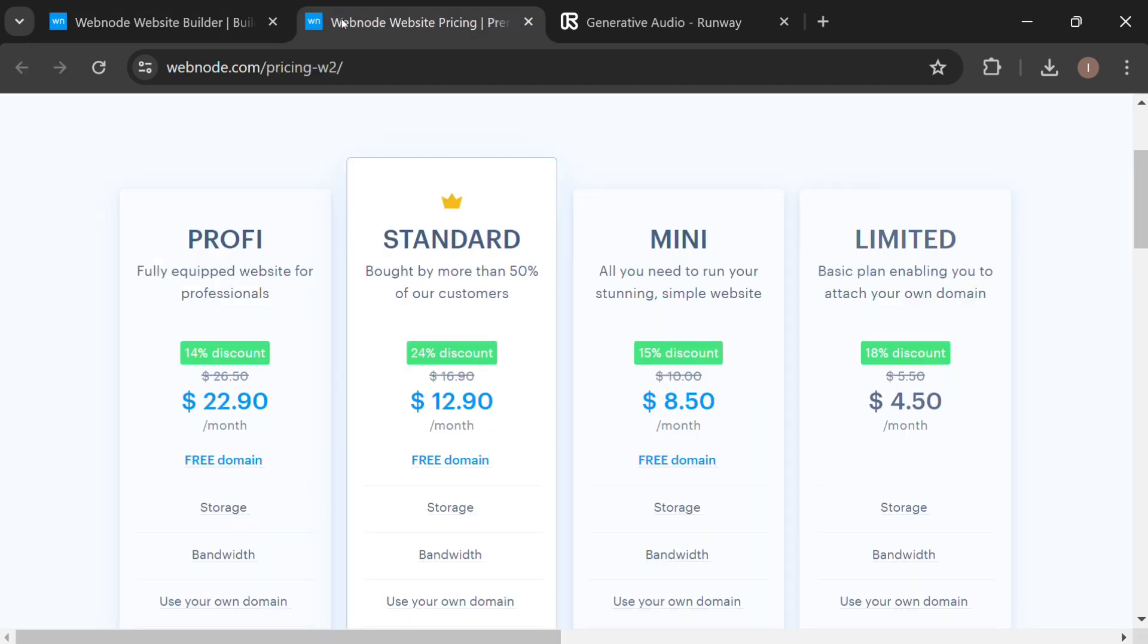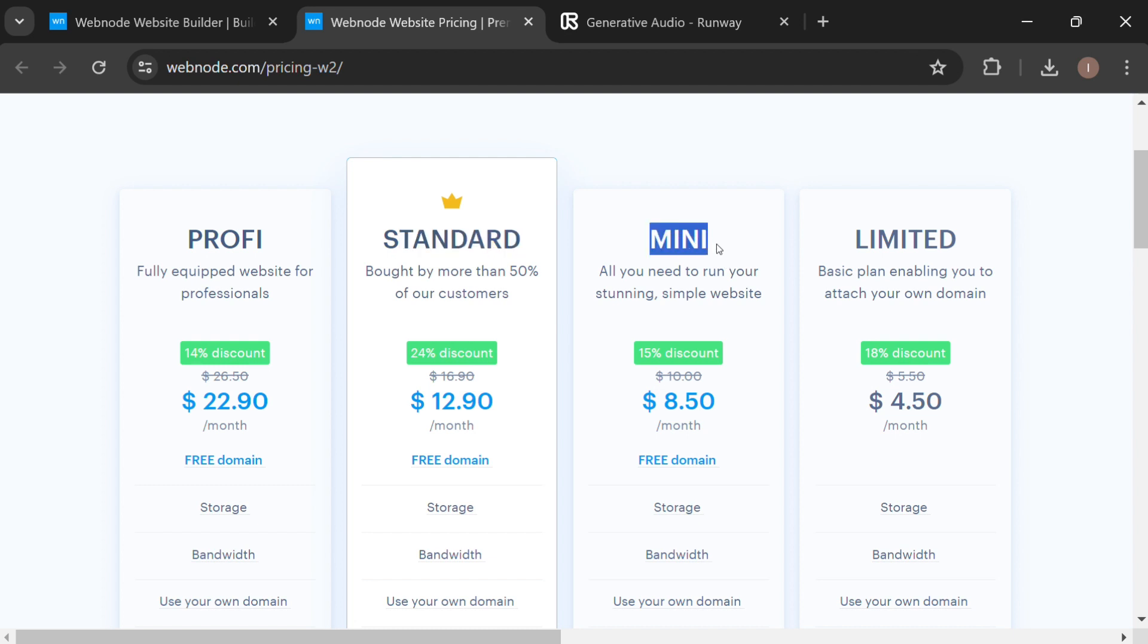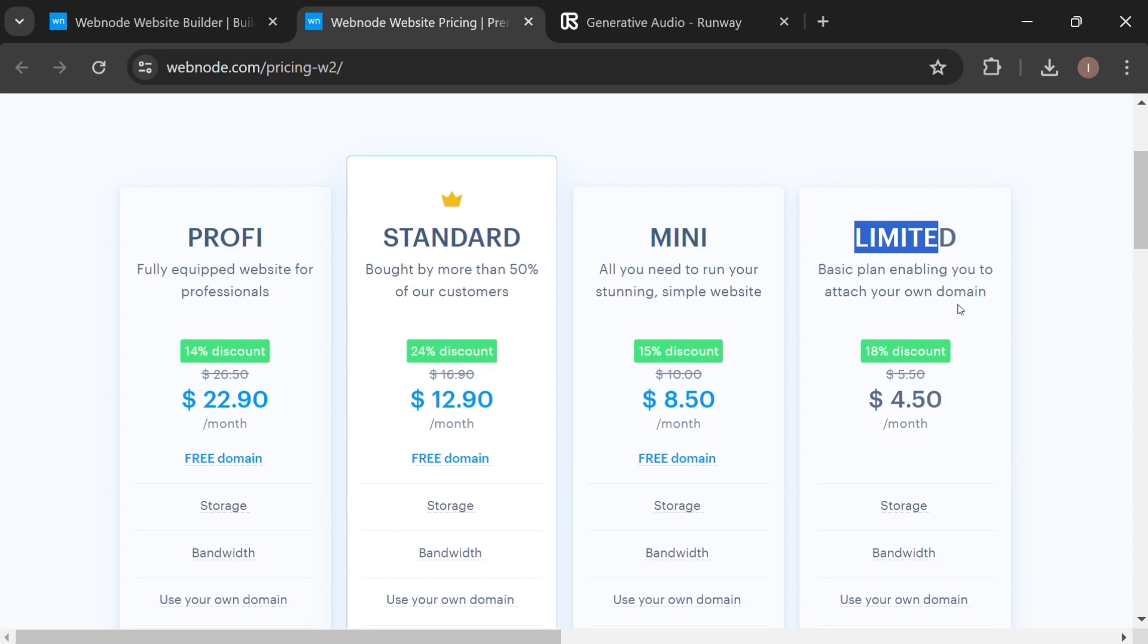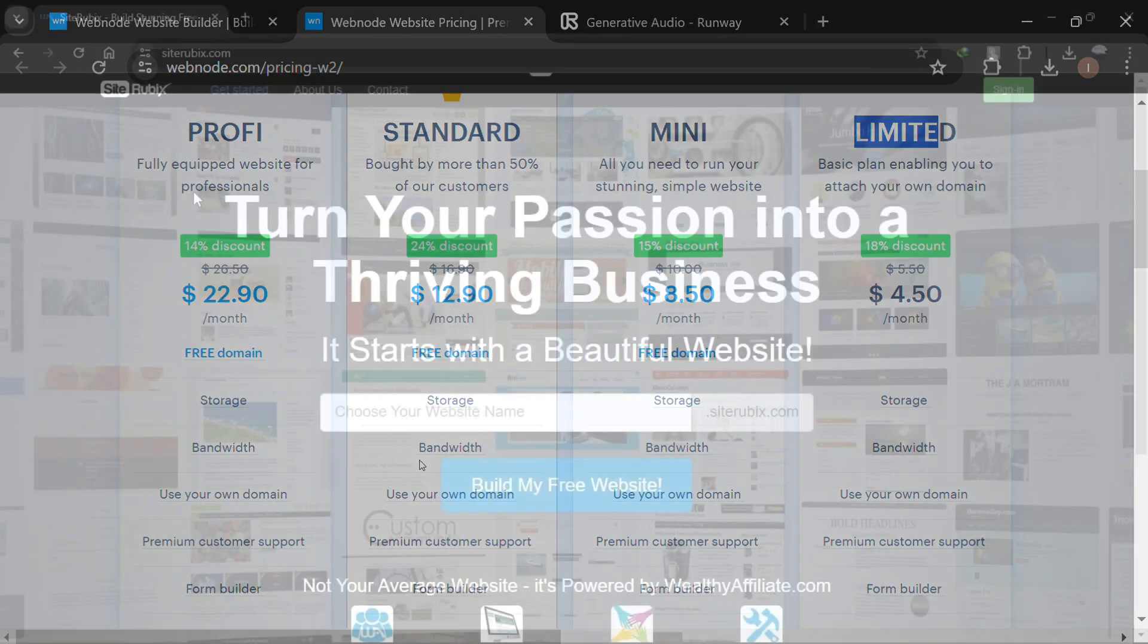In terms of pricing, Webnode offers a Profi plan for $23 per month, a Standard plan for $13 per month, a Mini plan for $9 per month, and a Limited plan for $5 per month. Yearly plans are also available.